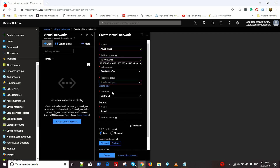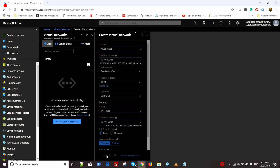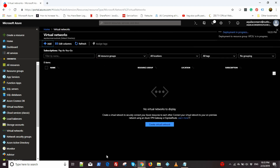We'll choose the resource group as ATCSL and leave the location as Central US. For the subnet, we will give it a name of vnet_WFE and assign it an IP address space of 10.101.1.0/24. Then we will click on Create. Validation will happen and then the deployment will start. This will take a couple of minutes, and once done we'll get a notification that the virtual network has been successfully deployed.